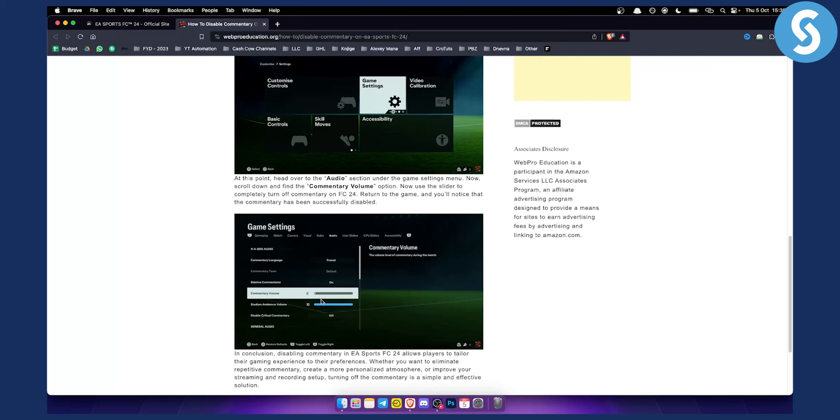You can turn off that however if you scroll down below on this page on the audio page you will see that you can also turn on and off the music. So you have general audio and you can turn off and on the music.